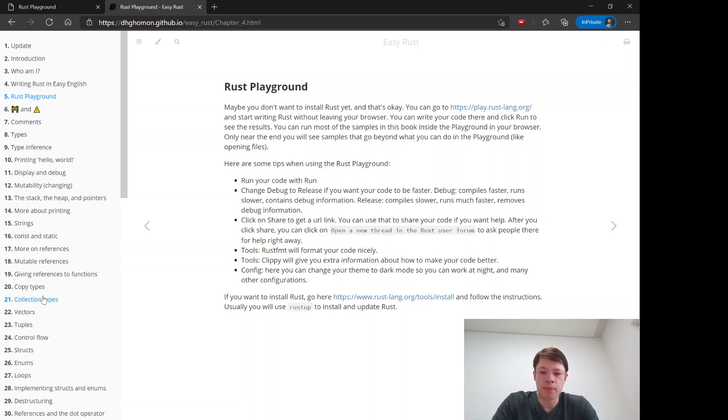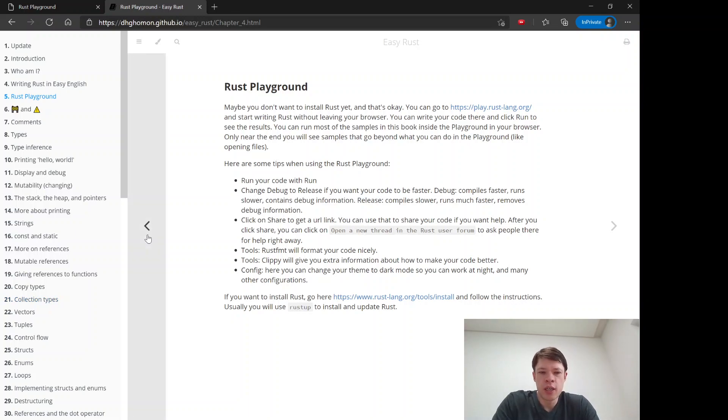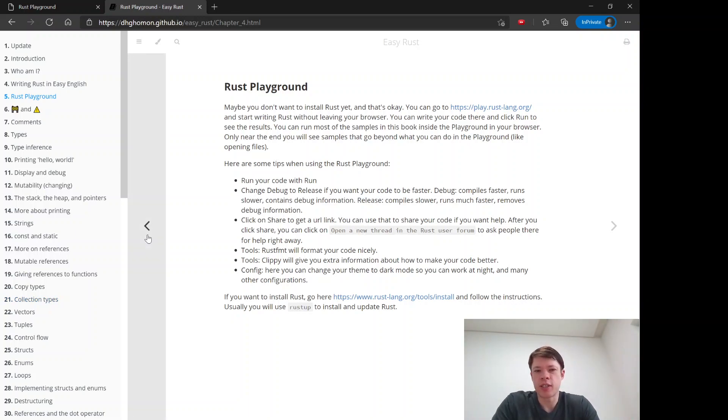One is I use really simple English in the book, so if English is not your first language maybe you can still understand it.